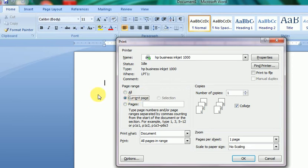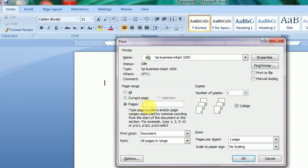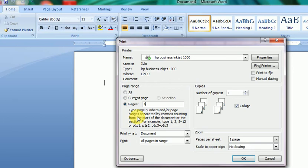Next is Pages, which means you can select any specific page numbers. Suppose I want to print page number 4, then I assign 4. If I want to print multiple pages like 4 to 6, I use a dash: 4-6. These suggestive options are shown here.